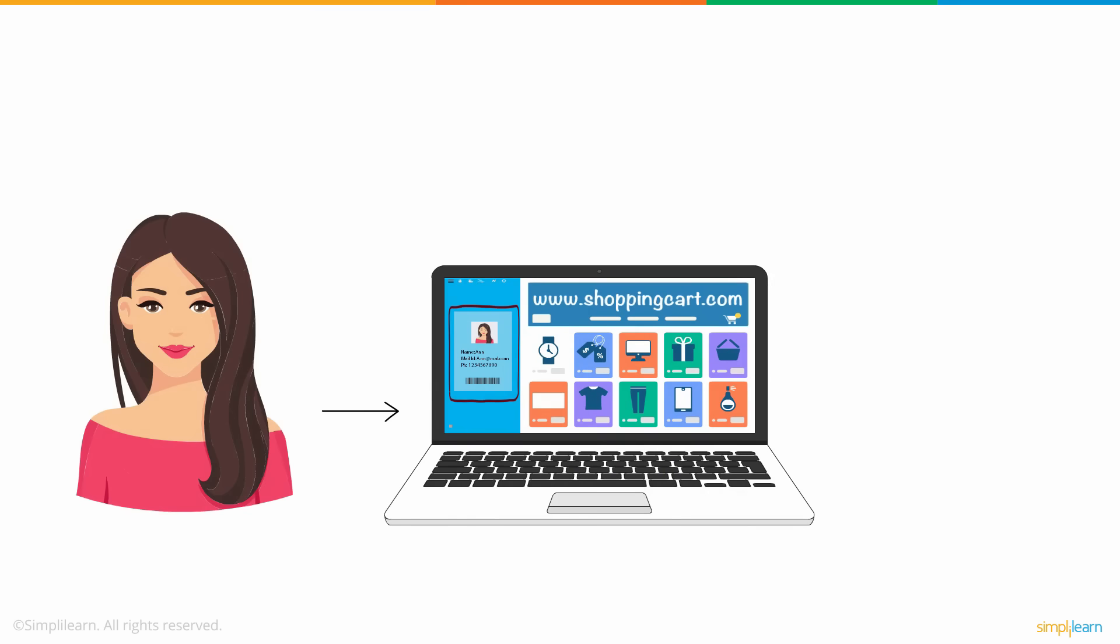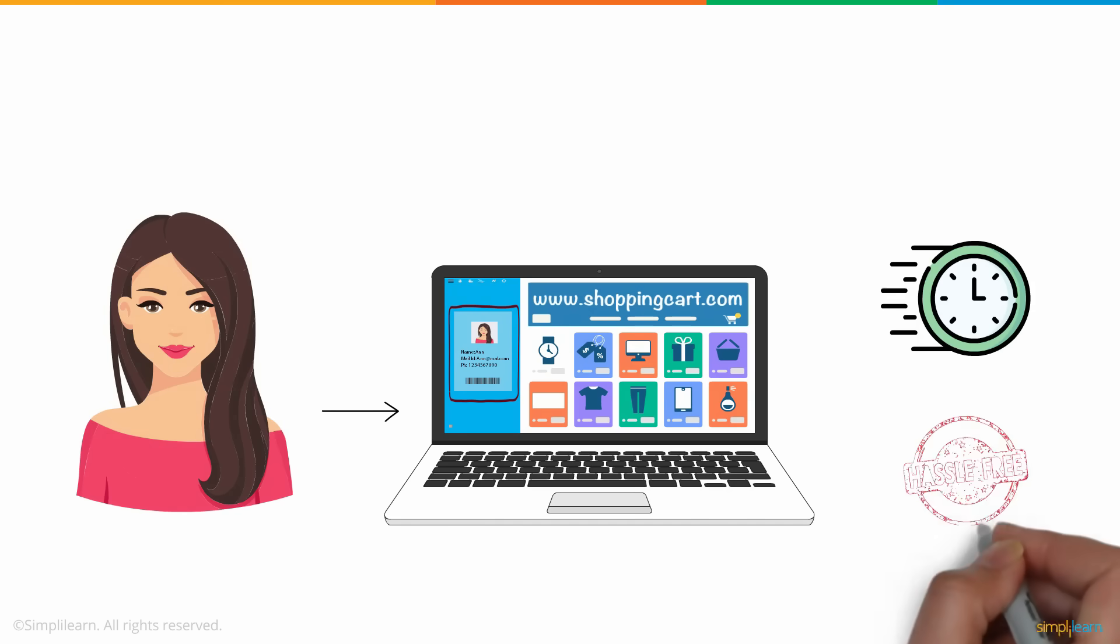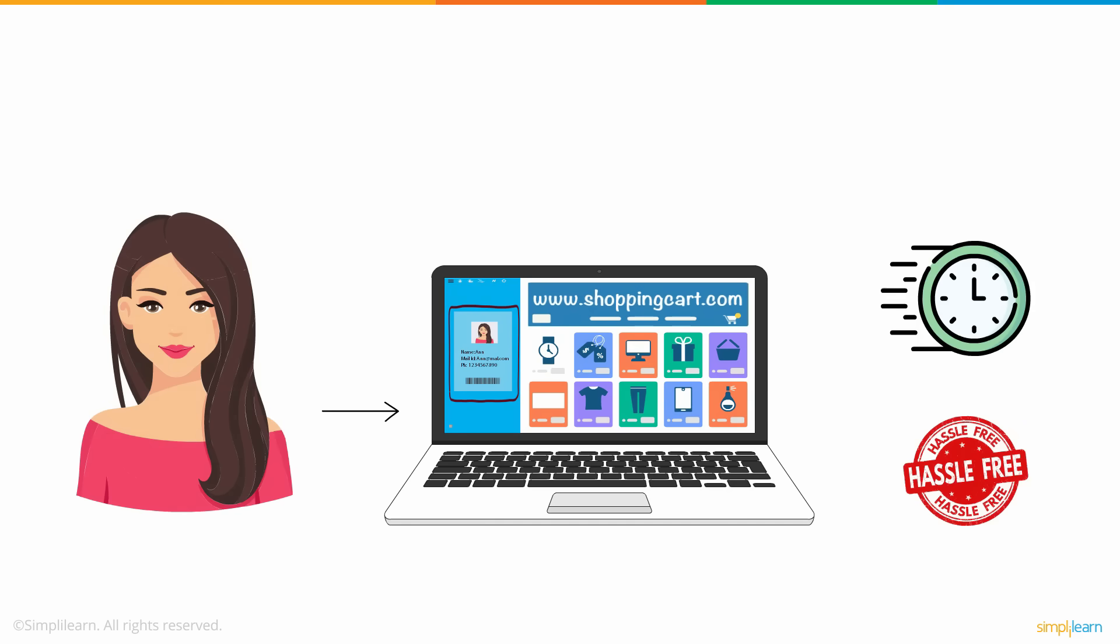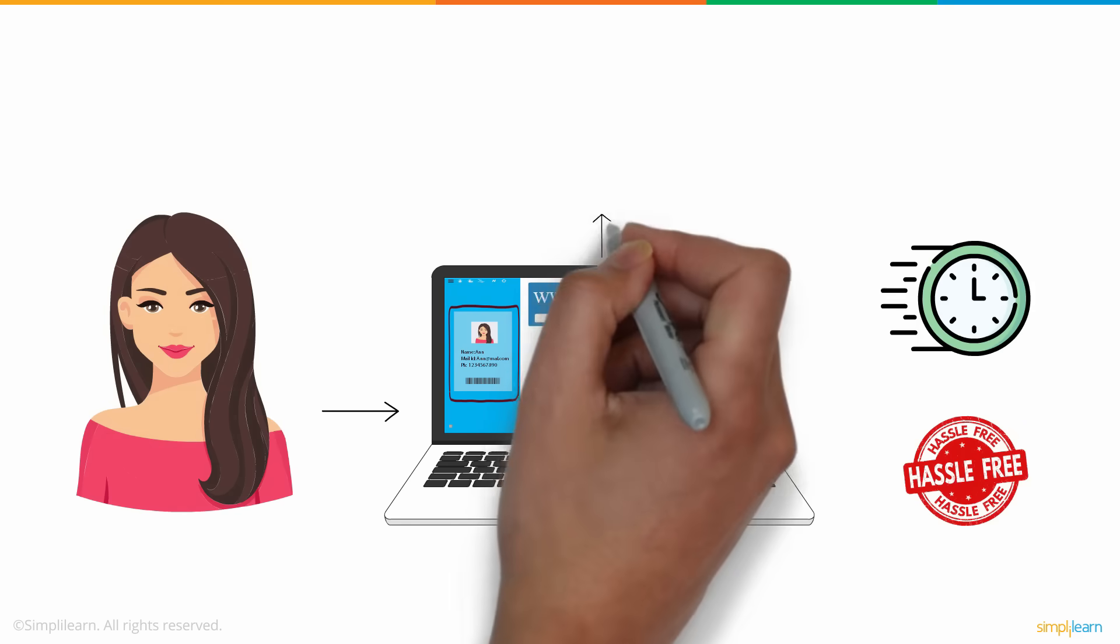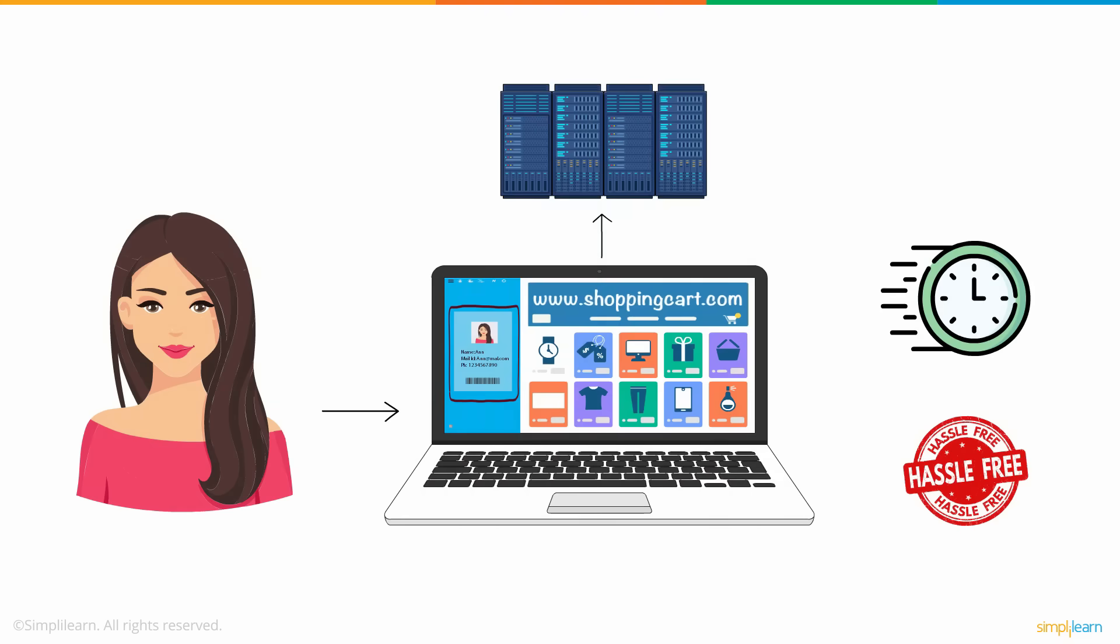She has her information like email ID, address, and credit card details saved on the website to enable a faster and hassle-free shopping experience. The required information is stored in a server.